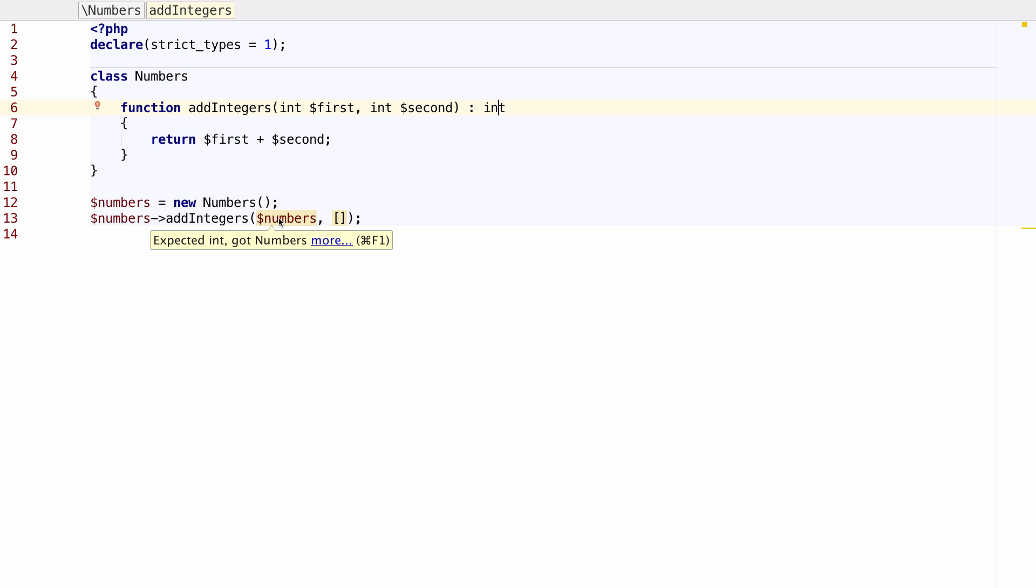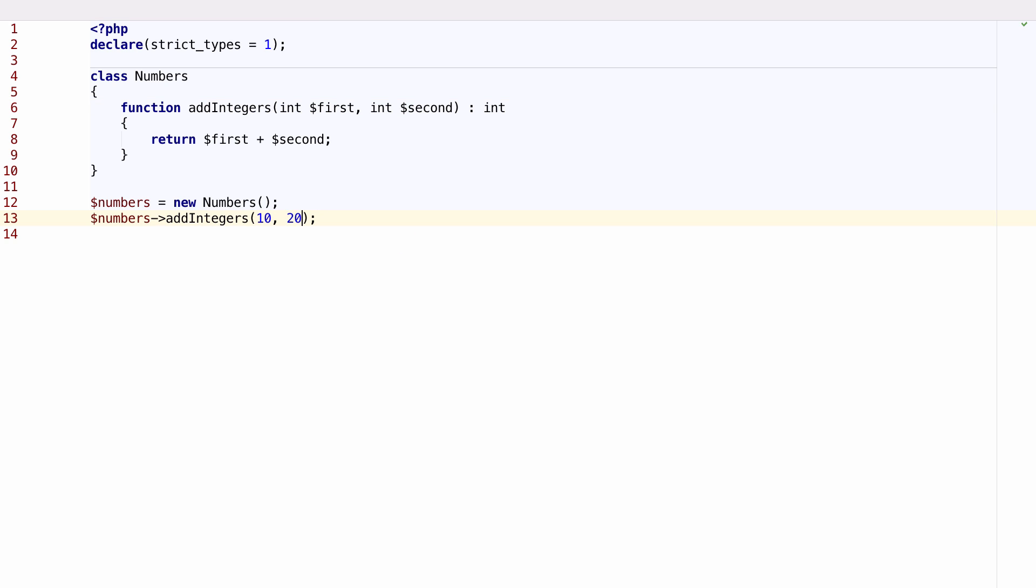See how we get scalar type errors for the parameters? Along with the performance increases, you'll now get access to all the updated features of PHP 7 in PHPStorm 10.